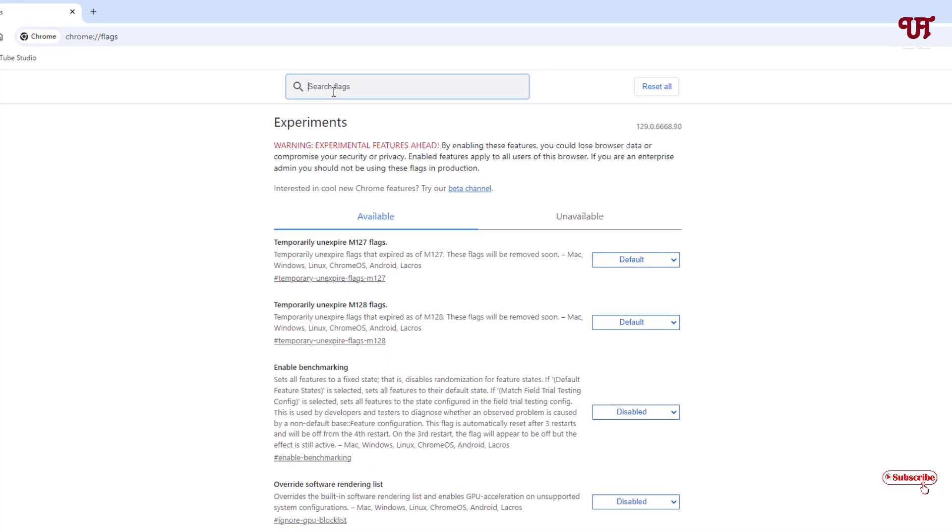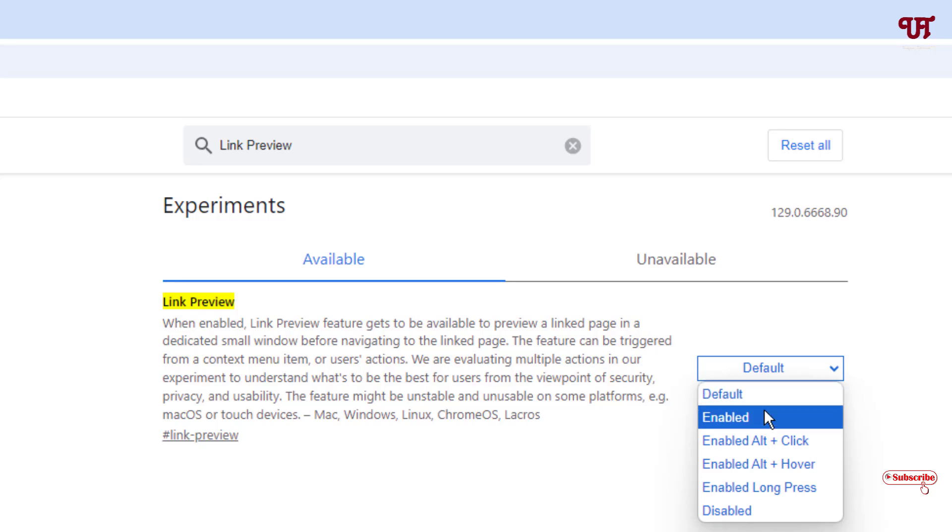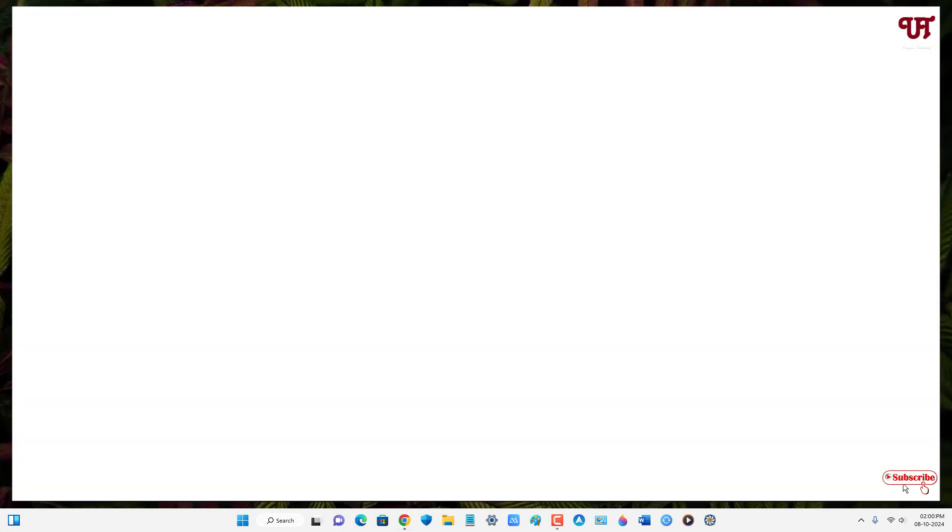Now in the search box, search for link preview. In the first result you will see the link preview option, and on the right side you can see default - click on it. Now click on enable, then click on relaunch.